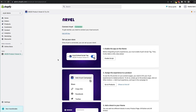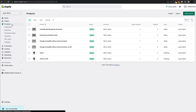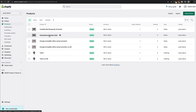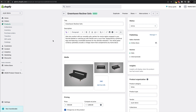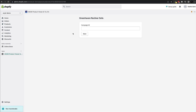Now it's time to move into the next part: going into our products. Click on your product and open the product you would like to add the app to — in this case the Greenhaven Recliner Sofa. Click the Products link to go to the products page. Once inside, at the top right click More Actions, and in the dropdown you will now see Add Aerial Campaign — click on that.